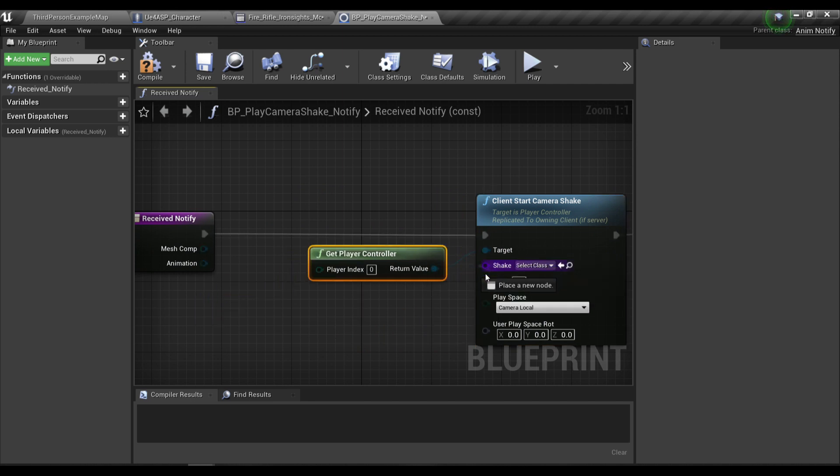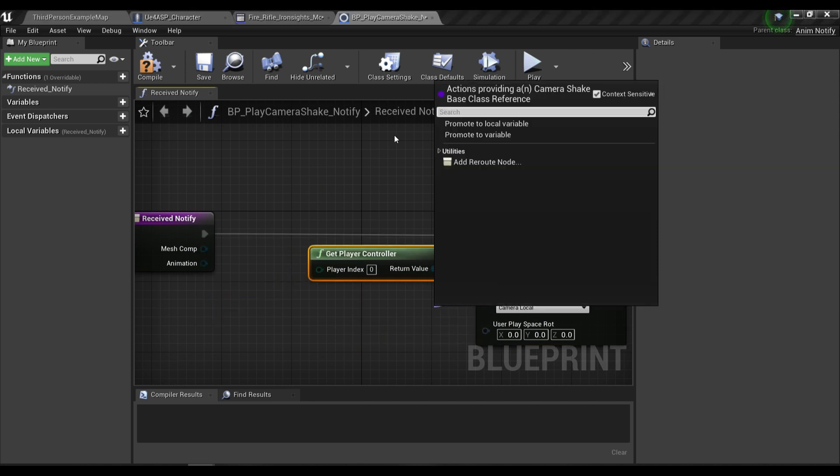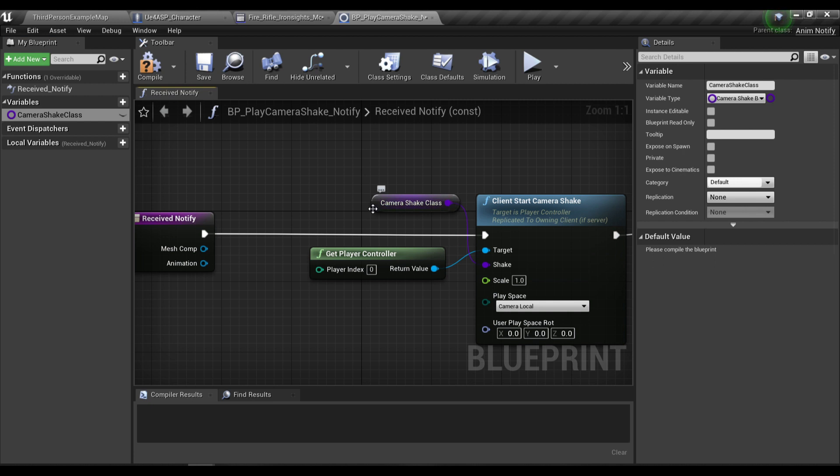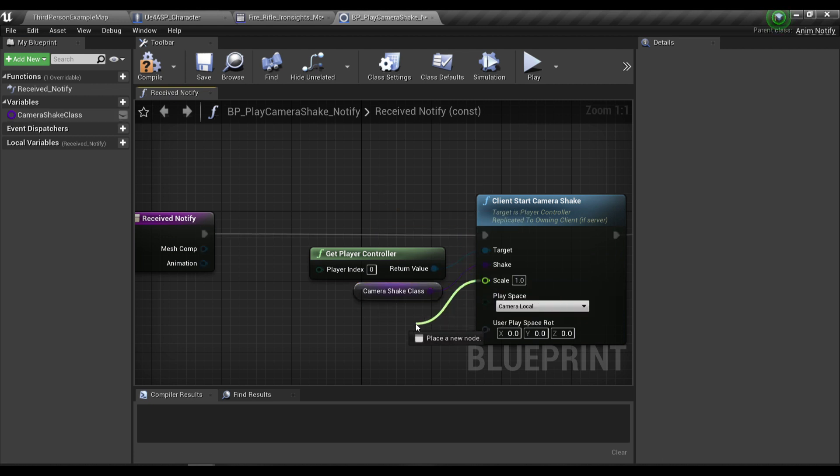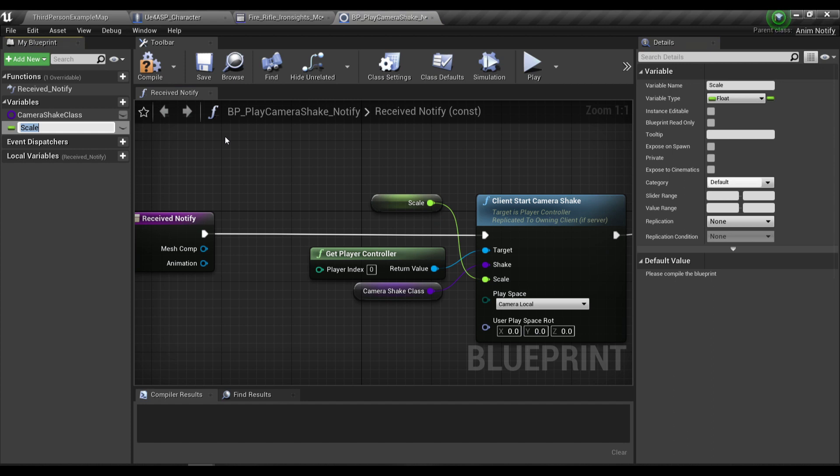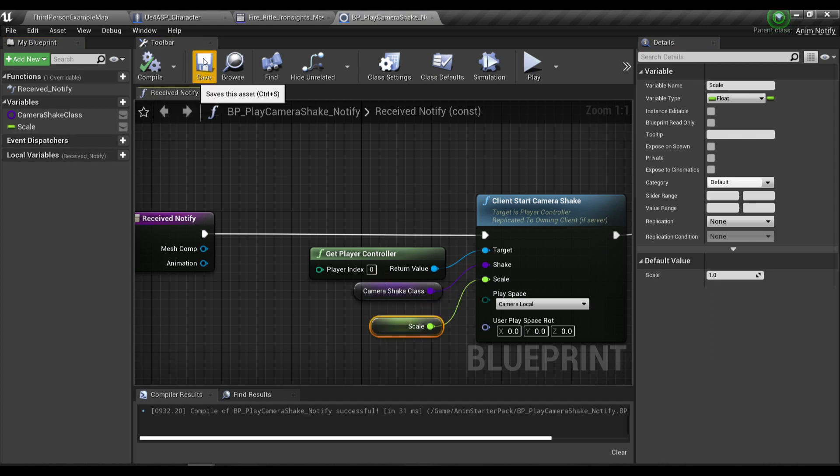So for the shake class I'm gonna promote it to a new variable called camera shake class and also for the scale I'm gonna promote it to a new variable called scale and then we're gonna compile save.